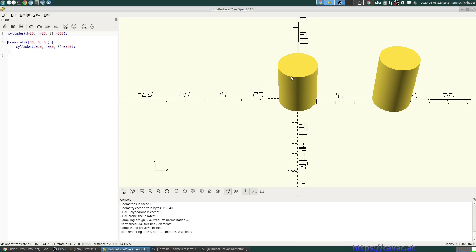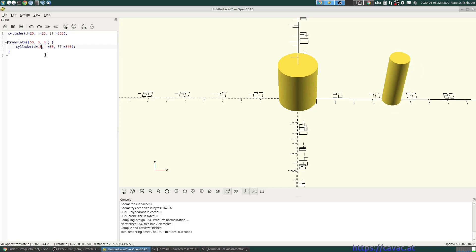What we can do is we make this cylinder, which is this one, smaller or thinner in this case. Let's say 10, 15.